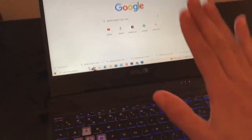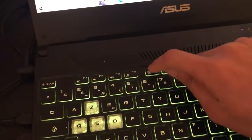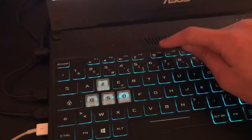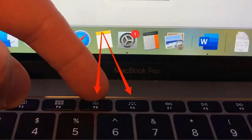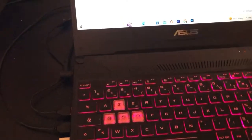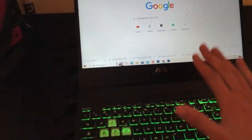If you are using a Mac, let's start with Mac users. Just click on F5. If it doesn't work, search for the rising sun icon — it could be on the top row. You might find it on F3. Click on F3 or F5 and see if it works.